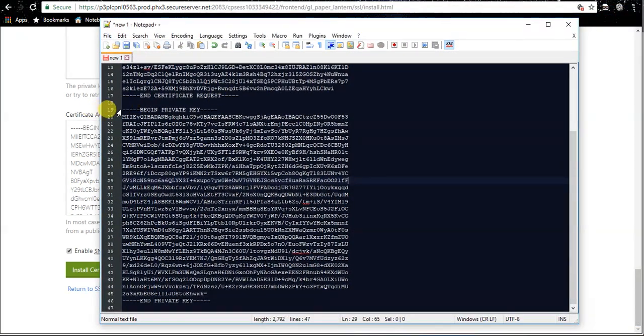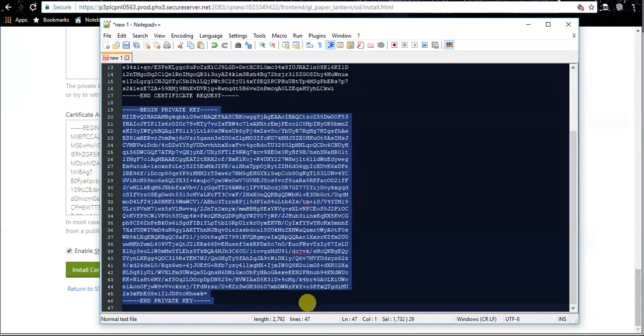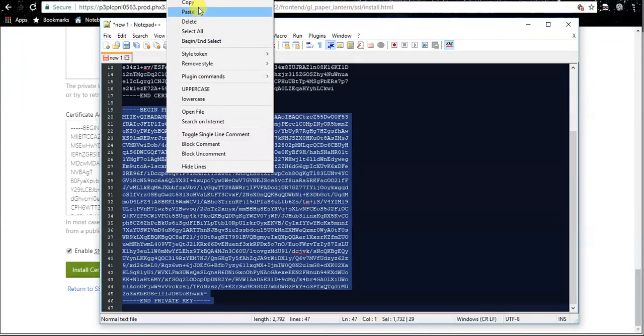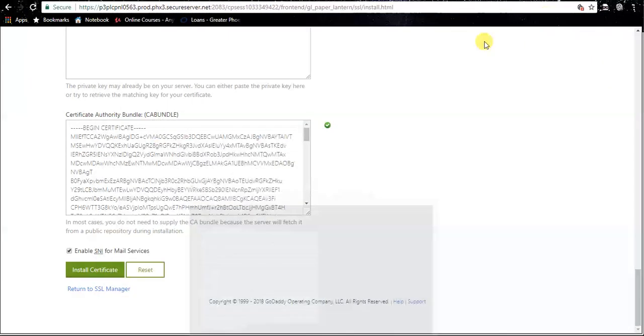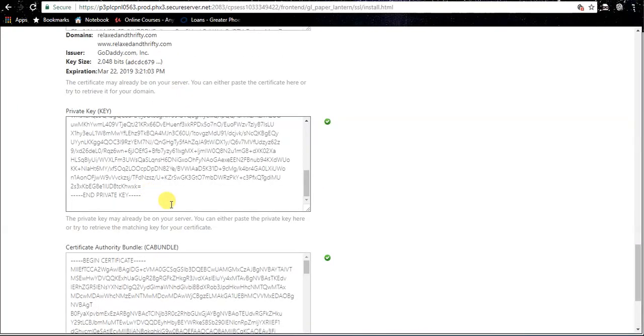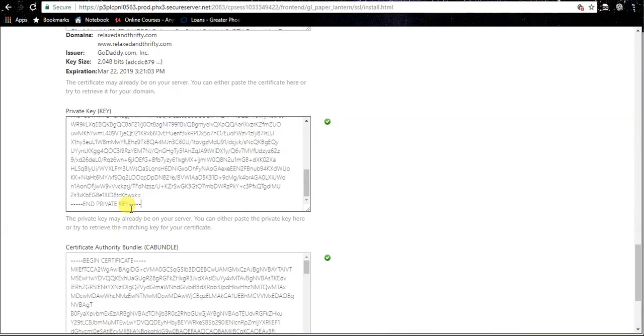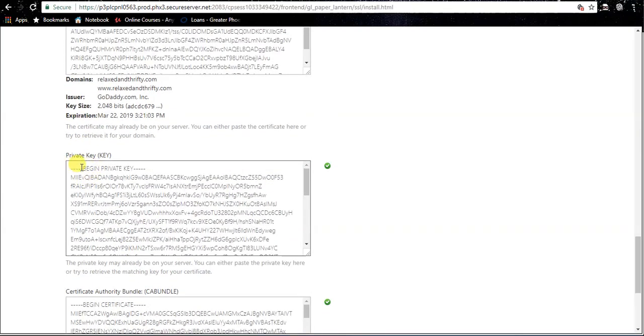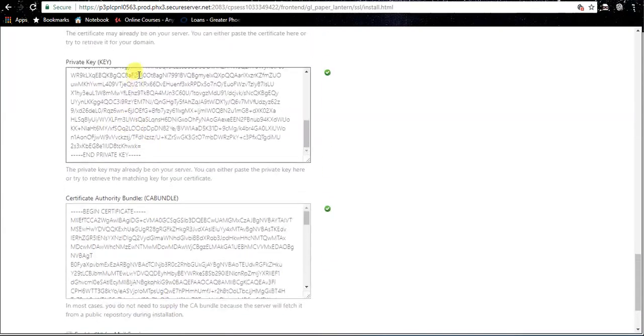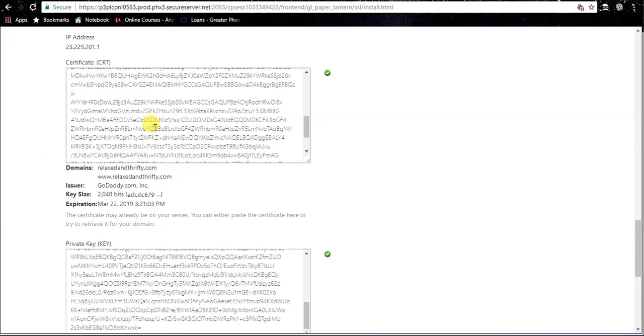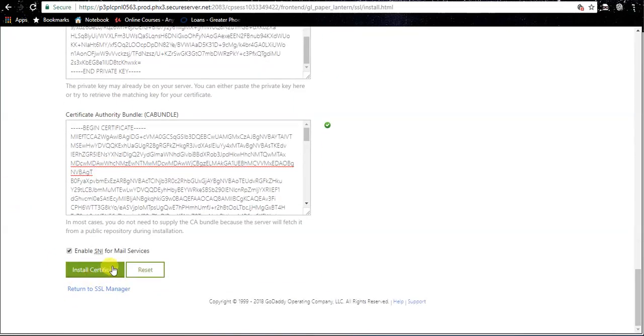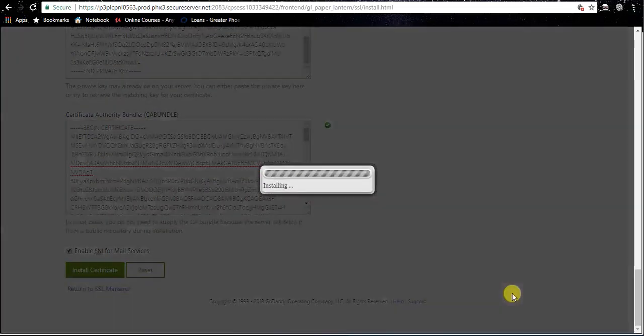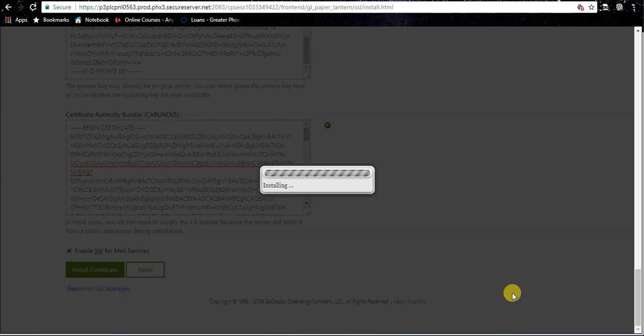And we're going to select - you need begin and end private key - you need all of those lines with the hyphen in there. Don't forget to do those. So we're going to go ahead and copy that out and I'm going to go ahead and paste that in here. Go ahead and get rid of any spaces you have. So you should have begin private key, should have end private key. We've got certificate authority bundle filled in. Everything should be filled in. If it is, you're going to go ahead and hit install certificate.